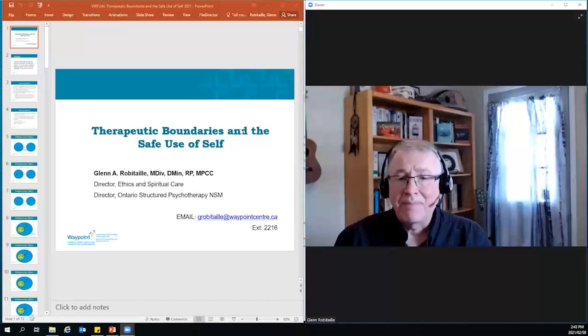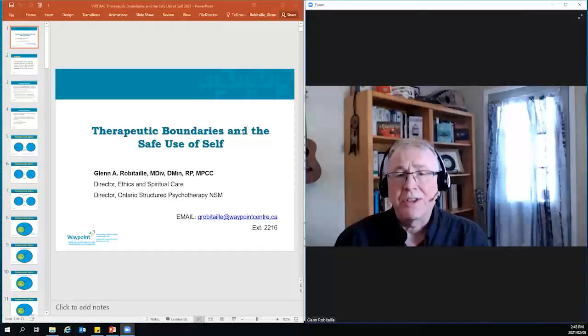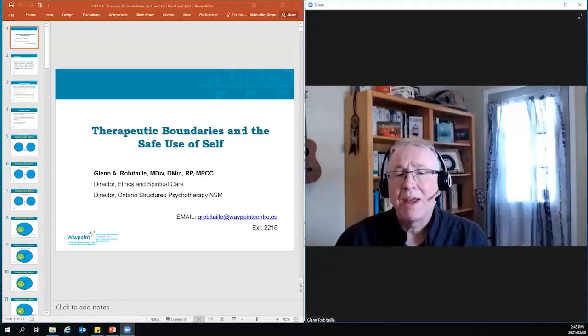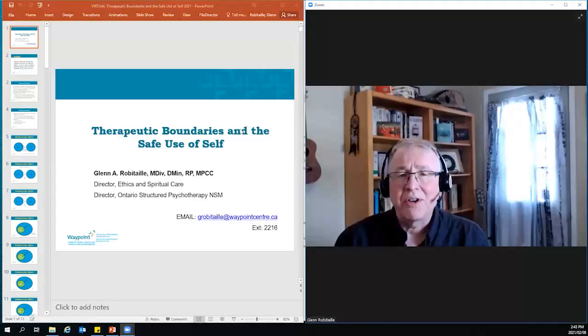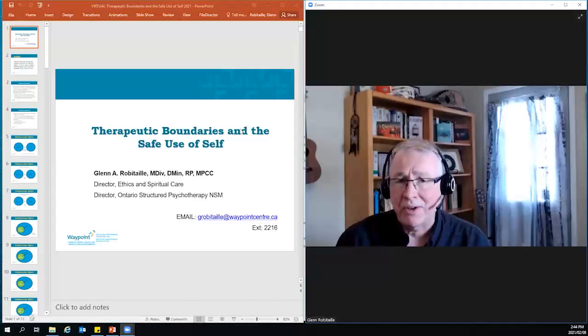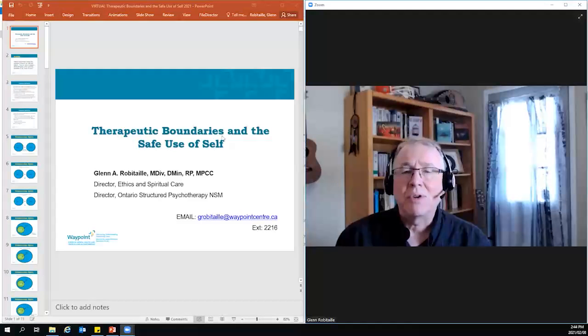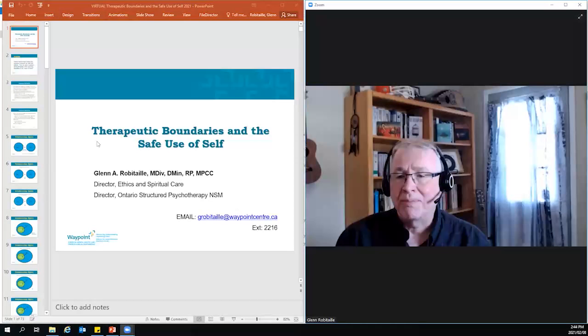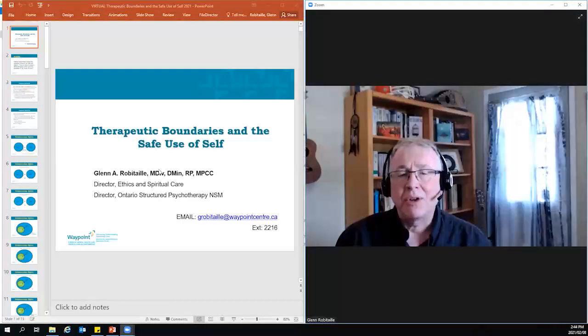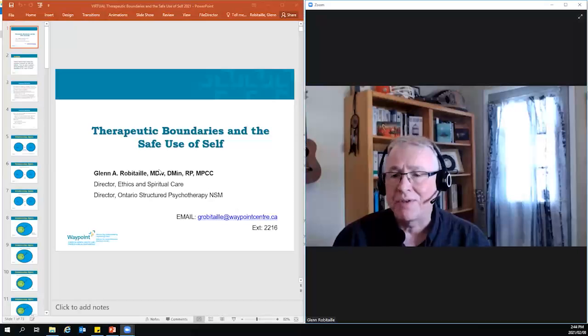My name is Glenn Robitaille, and I'm the Director of Ethics and Spiritual Care at Waypoint Center for Mental Health, as well as the Director of the Ontario Structured Psychotherapy Program for North Simcoe, Muskoka. Today I'm going to be talking with you about therapeutic boundaries and the safe use of self.